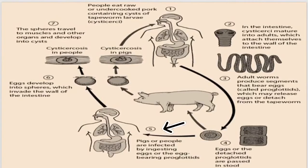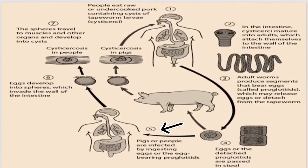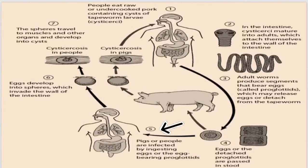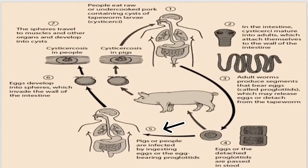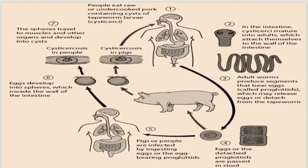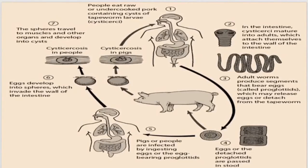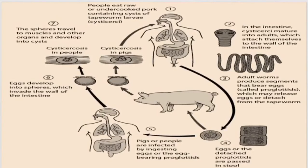In the fifth step, pigs or people are infected by ingesting eggs or the egg-bearing proglottids, whether from food or water contaminated with feces. In the case of the pig, if a human eats undercooked pork, then the infection is going to occur. In the other scenario, the person will ingest food contaminated with feces containing those eggs.